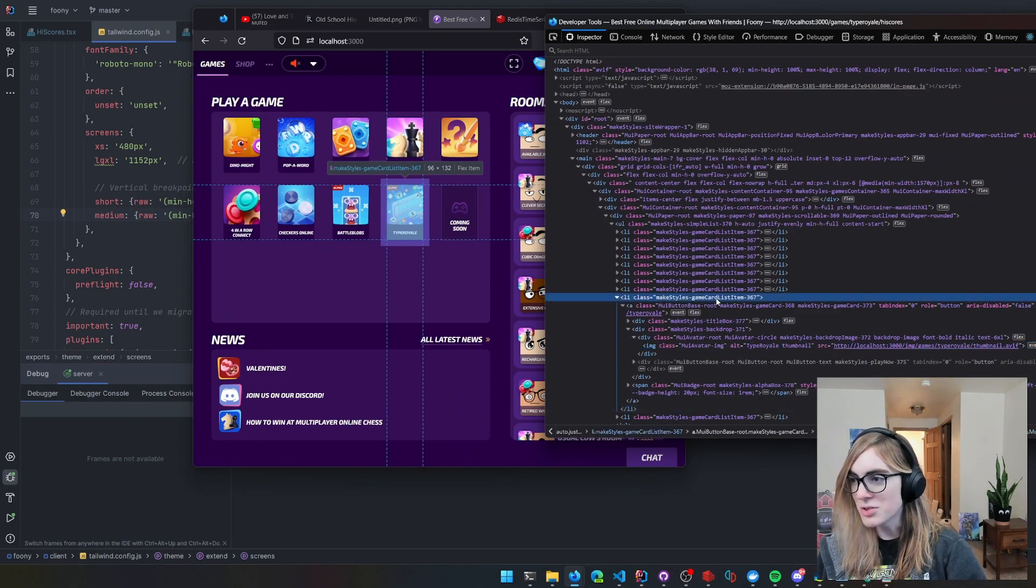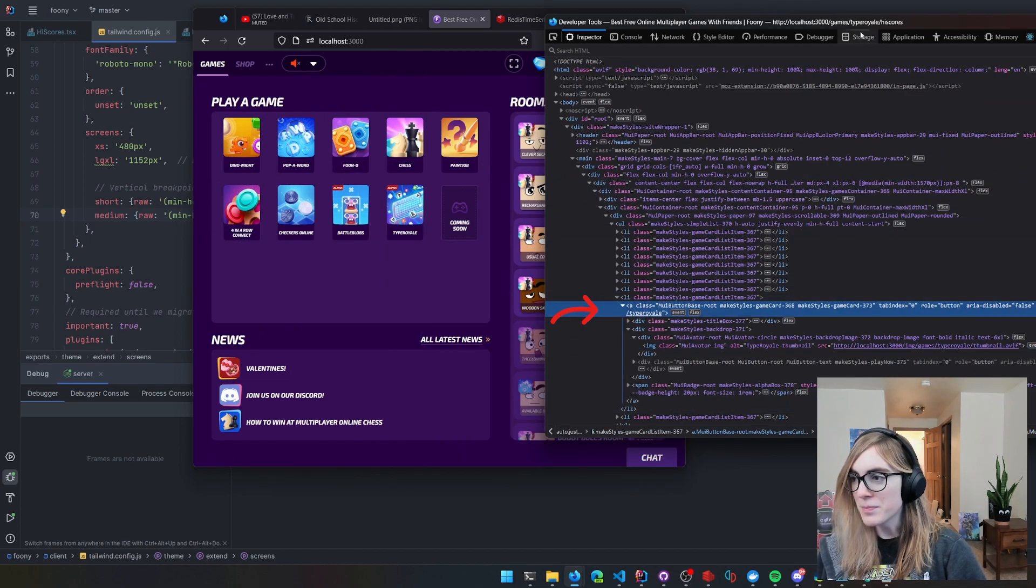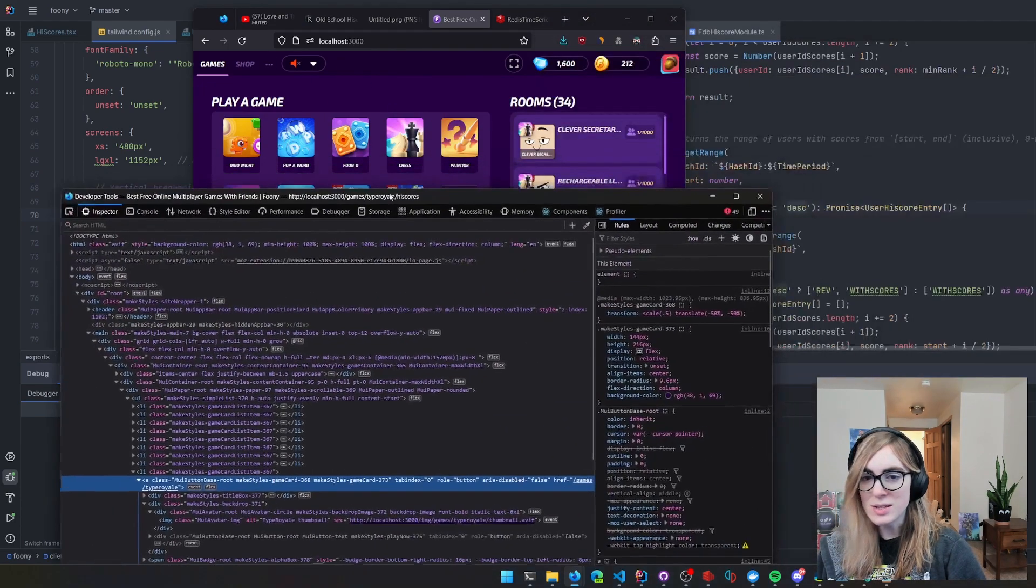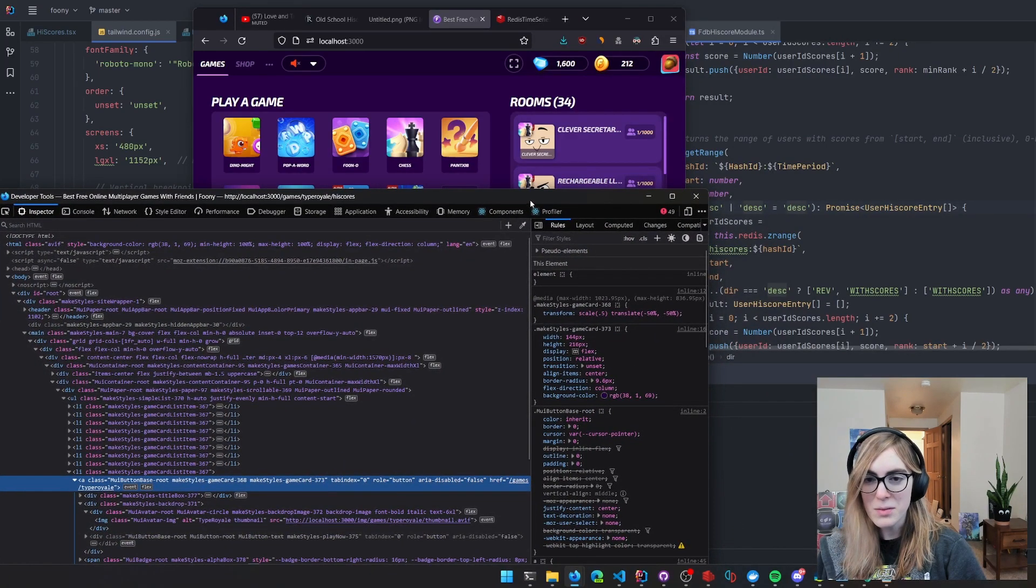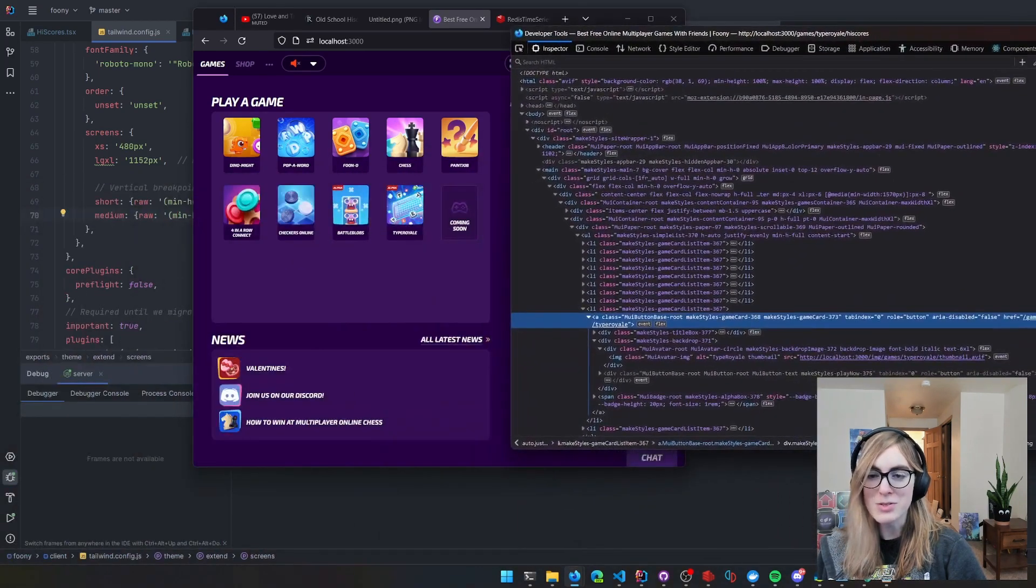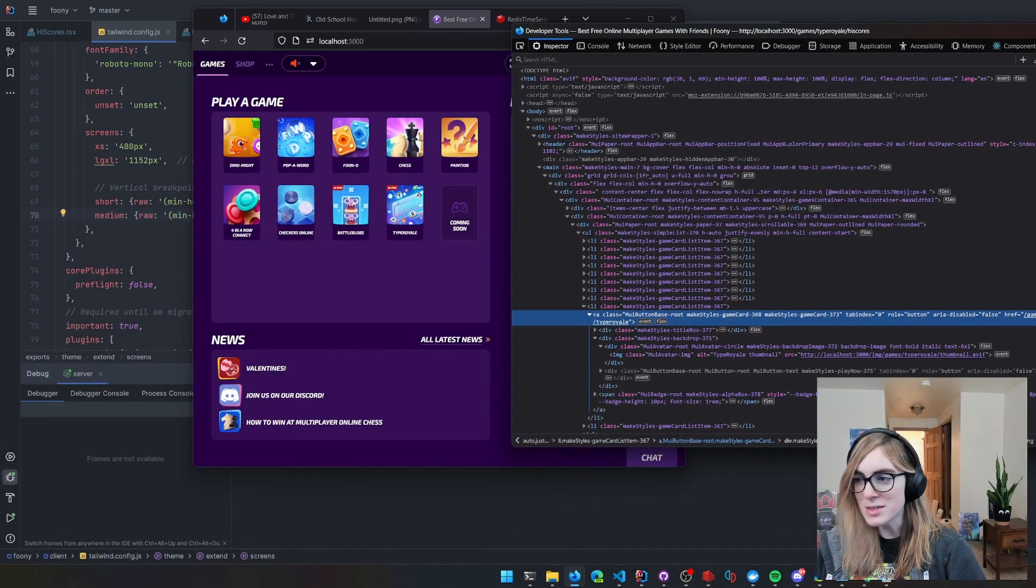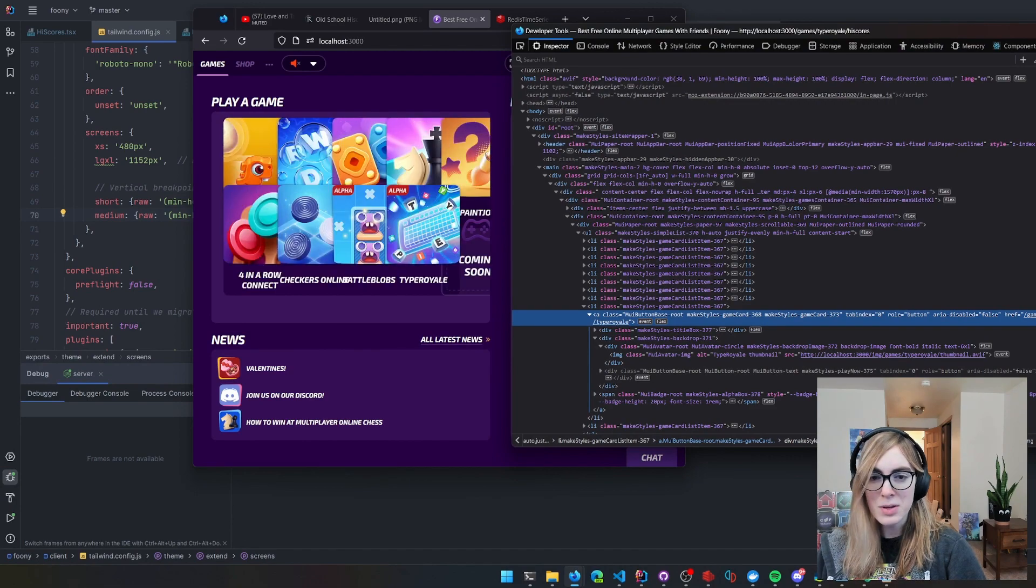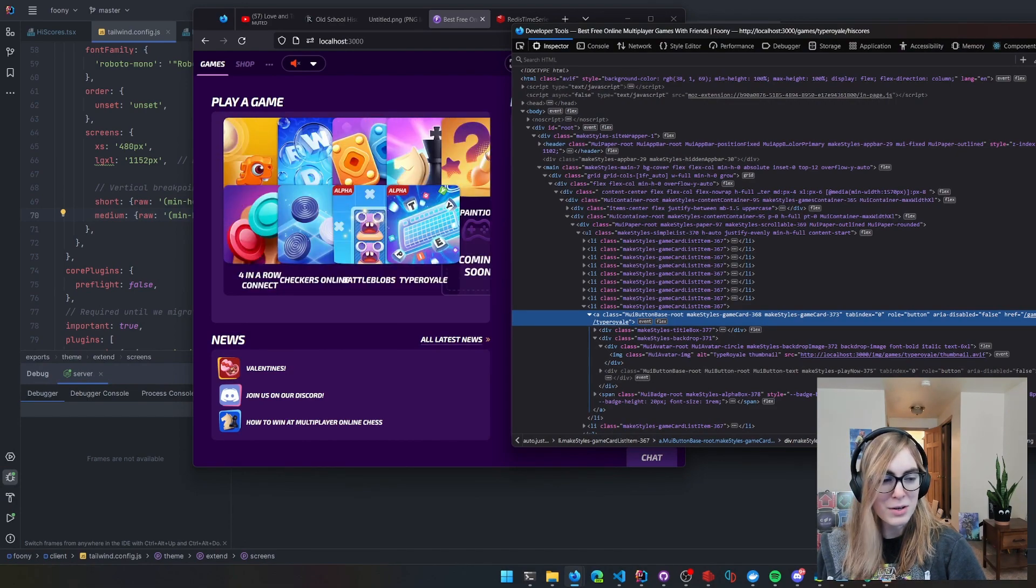I believe it's another transform thing which translates the location based on how much you're scaling it by. It's a little bit more fancy, but you can see that if I don't do that, everything gets bigger again.